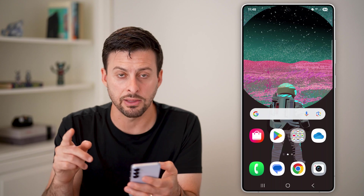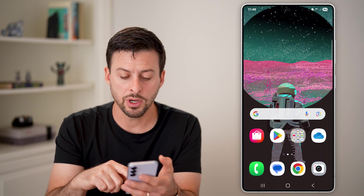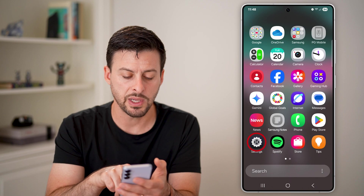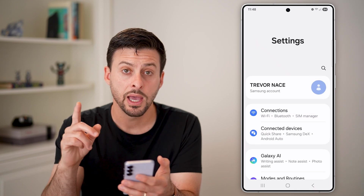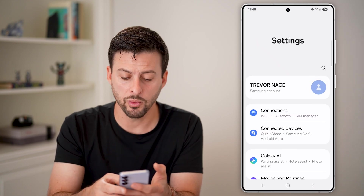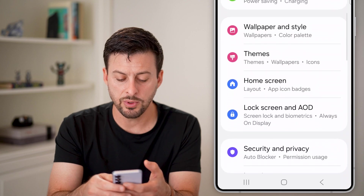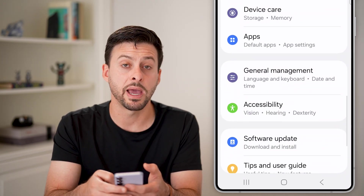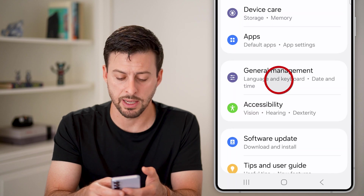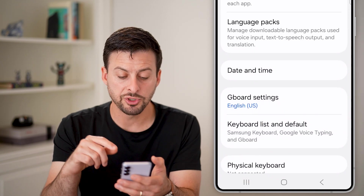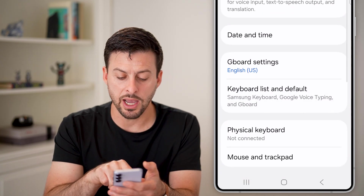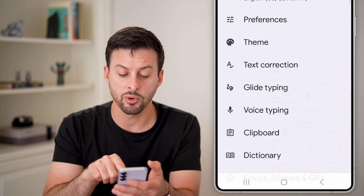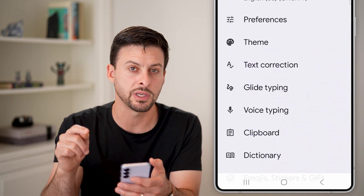If you find that you can't get those, swipe up and go into Settings. Tap on Settings, then scroll down until you get to the option that says General Management and tap on that. From General Management, you can go to Gboard settings or the keyboard settings for your specific keyboard.